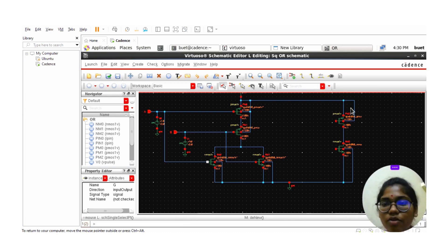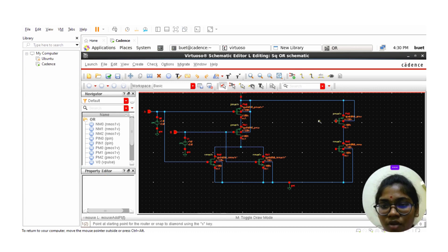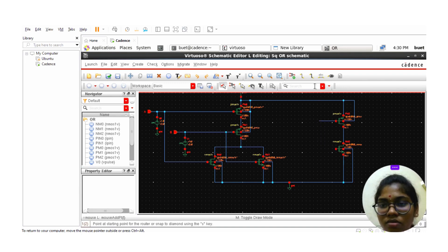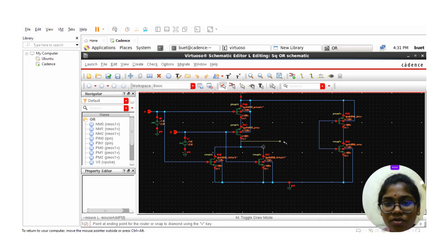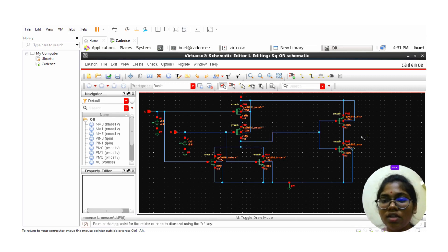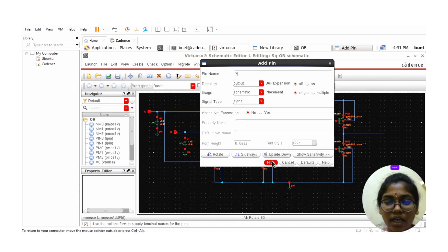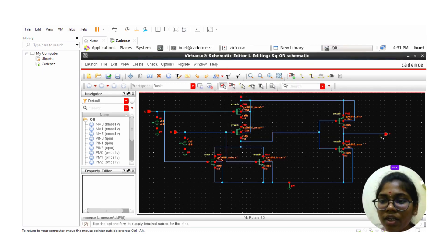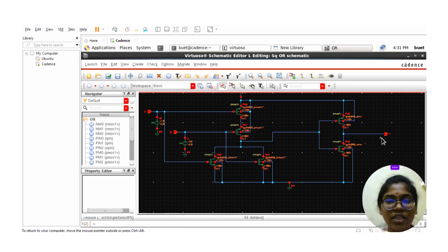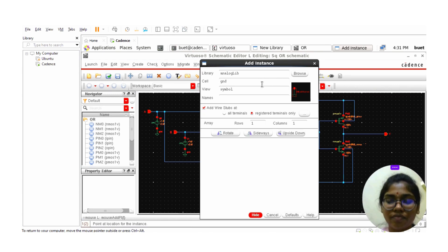Now we need to take the output. The two gates of the CMOS inverter should be shorted, and the output should be taken from the inverter output node. Go to Create Pin, select direction as output, and give the pin name as Y. Click on Hide and place pin Y on the schematic.